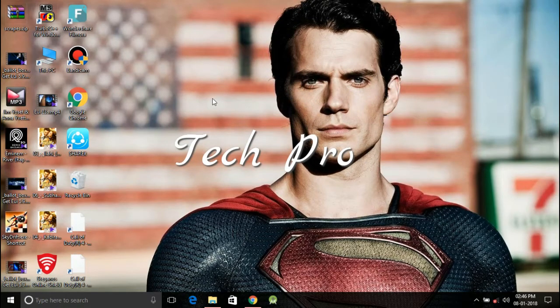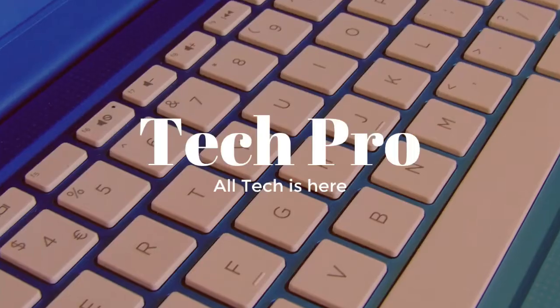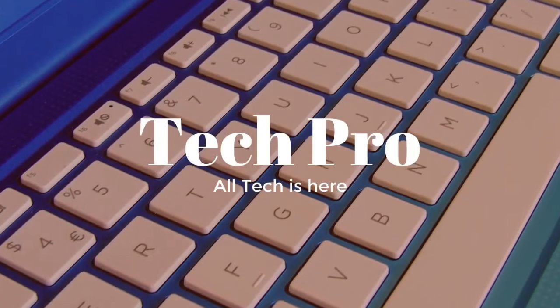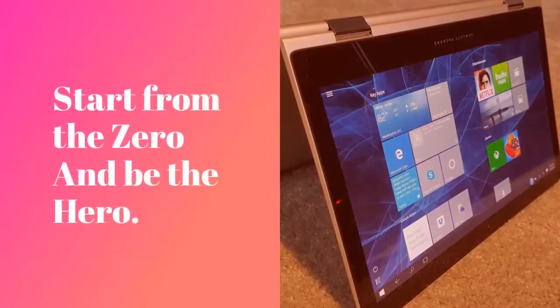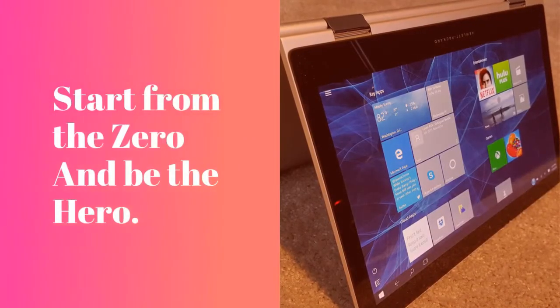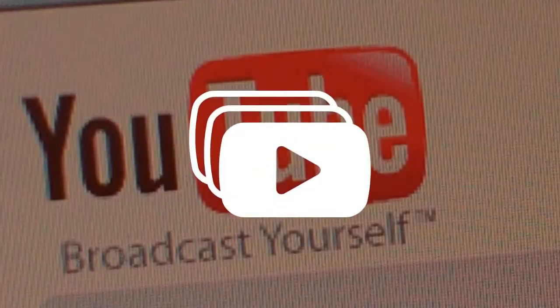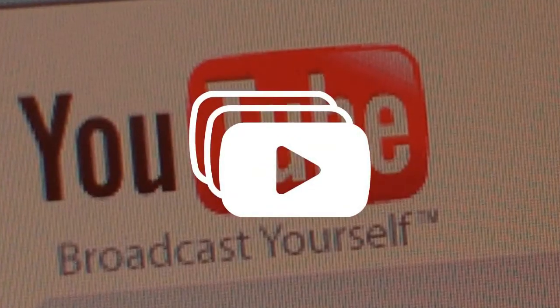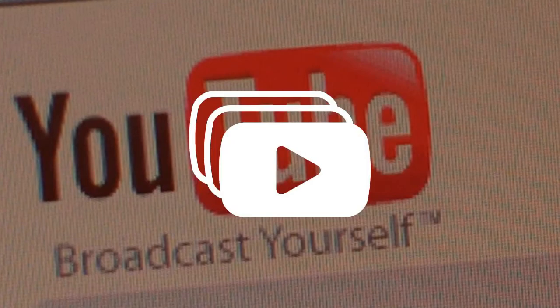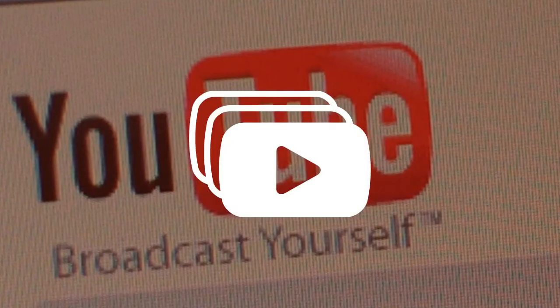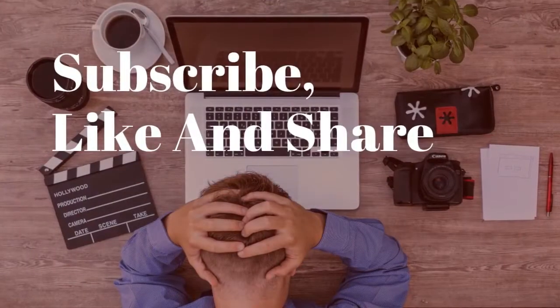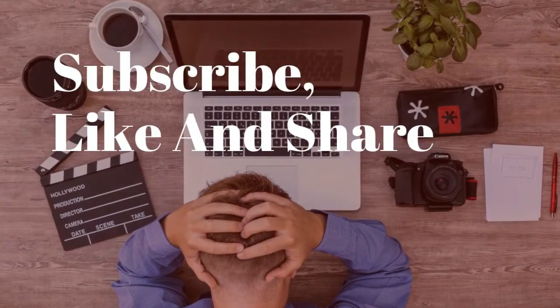So let's get started. Tech Pro, all tech is here. Start from the zero and be the hero. So what are you waiting for, just join the big community, subscribe, like and share.